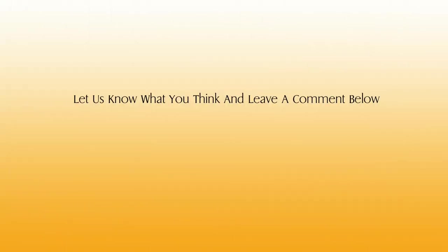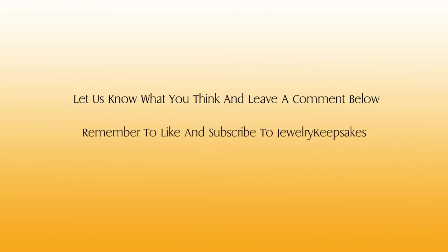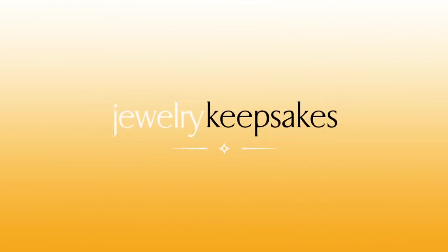So was this video helpful? If so please let us know by leaving a comment below telling us what you think. Also don't forget to subscribe to the channel for more jewelry tutorials and showcases. And from everybody here at Jewelry Keepsakes, we hope you have a great day.